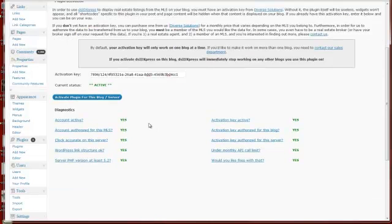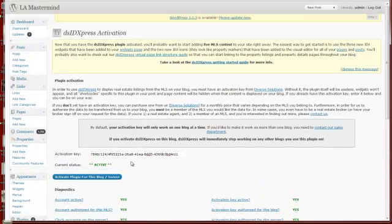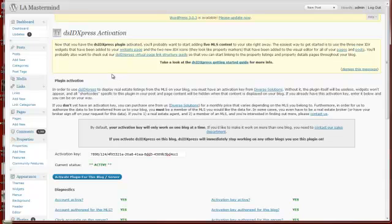So once you've installed and activated the plugin and everything is marked off as yes, you should be all set to go with using DSIDXPress on your WordPress blog.